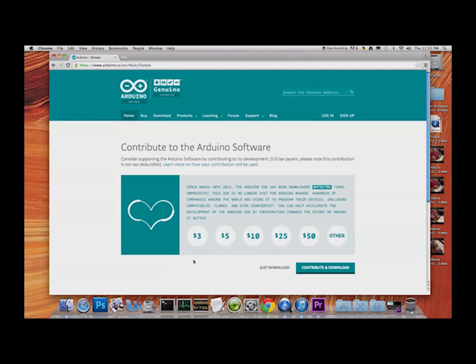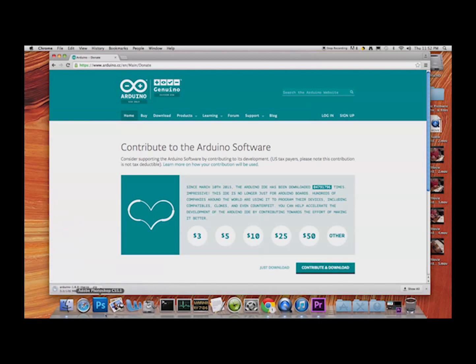Hit 'Just Download' and off you go. I've already got it downloading — there's about seven minutes left on the download. Once it's done, I'll show you how to install it onto your machine. It's really simple; this is actually the first time I've done it myself.